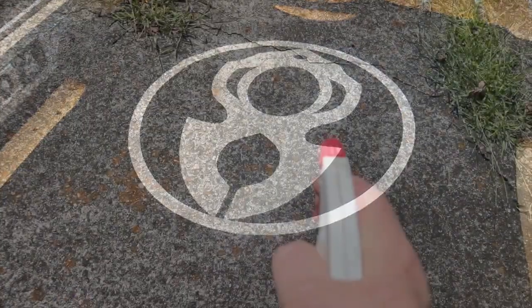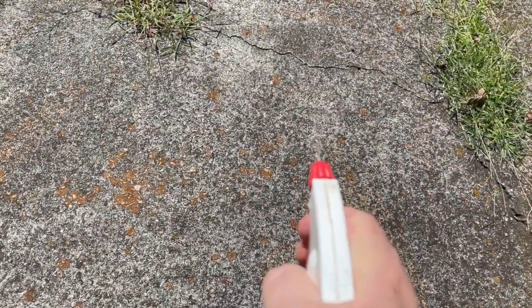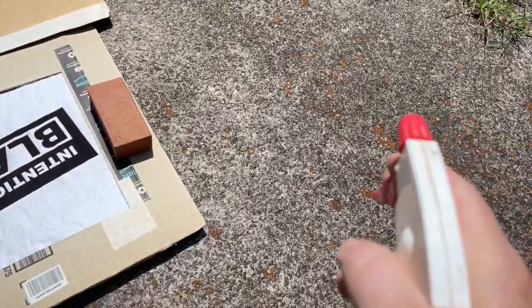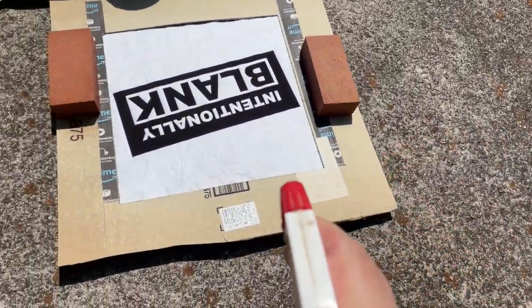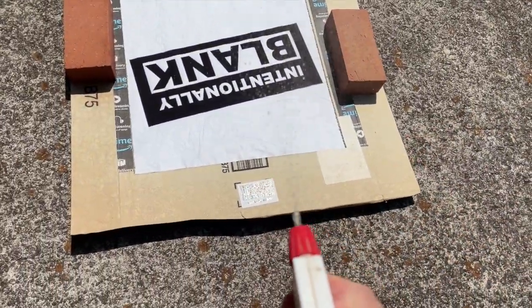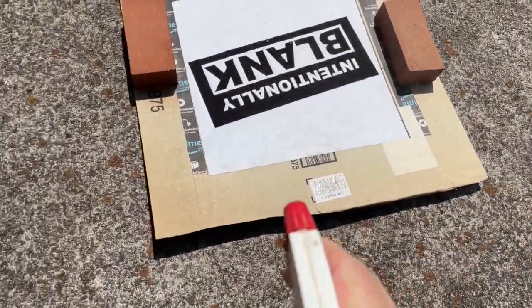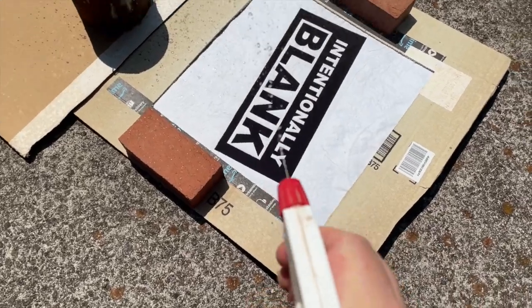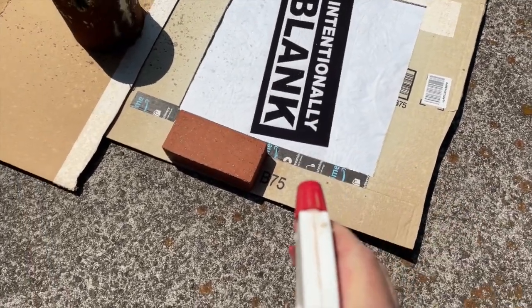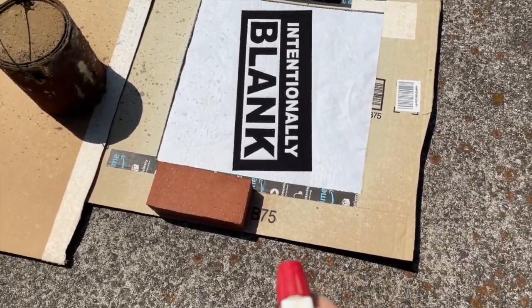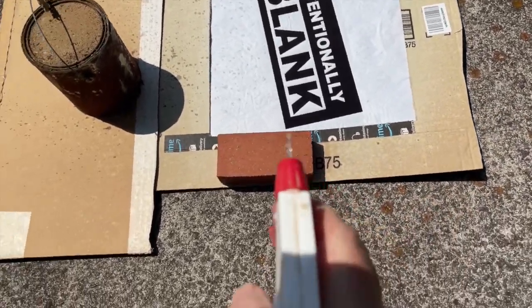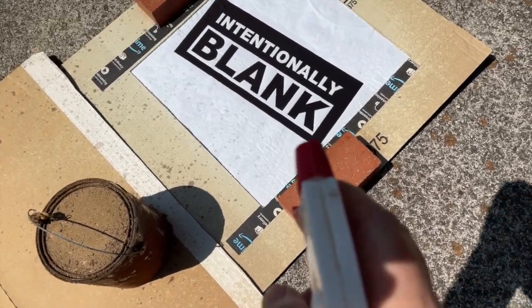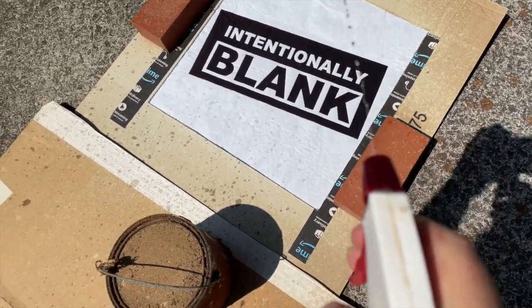With our design in place, we want to block off any areas of the fabric that we don't want to bleach. I usually use cardboard and some weights to hold things in place. I also recommend doing this outside or somewhere with really good ventilation.